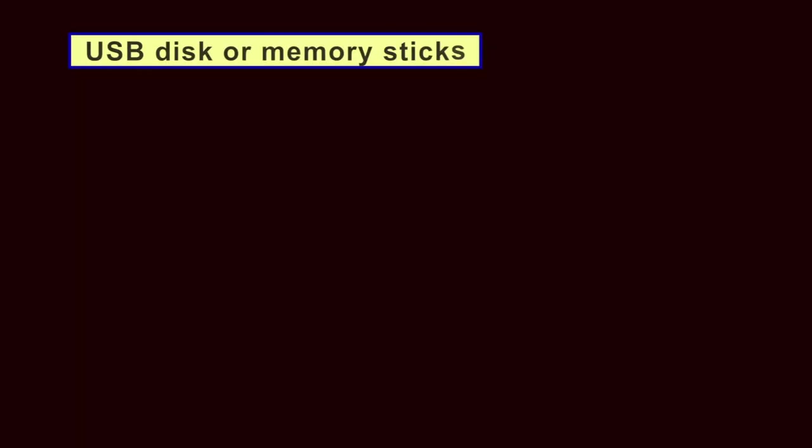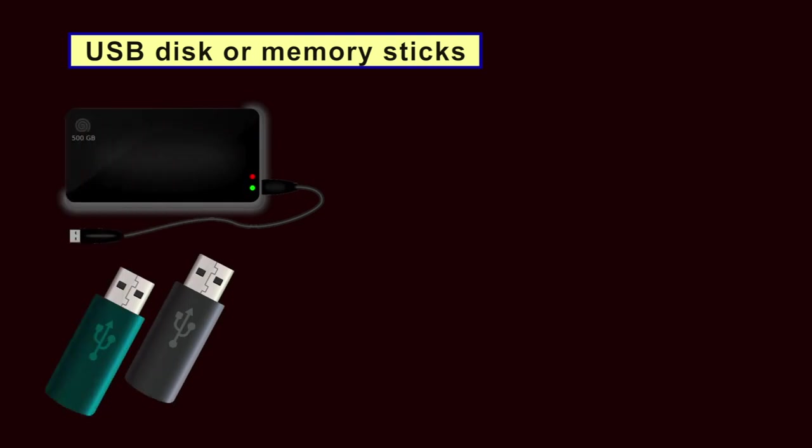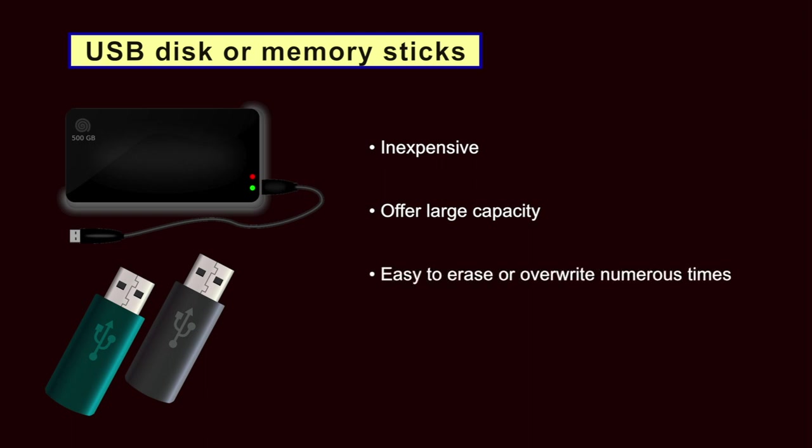Before you can backup your electronic documents, you must decide what kind of storage device you will use. USB disk or memory sticks can be quite inexpensive and offer large capacity. They are easy to erase or overwrite numerous times. USB disk or memory sticks have a limited lifetime which greatly depends on ways and frequency of uses but is generally estimated to be around 10 years.